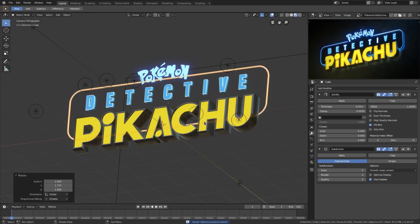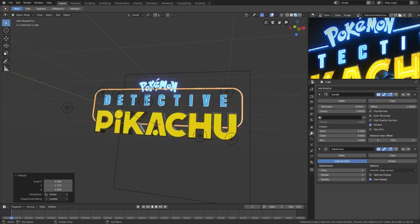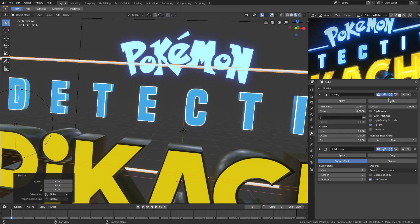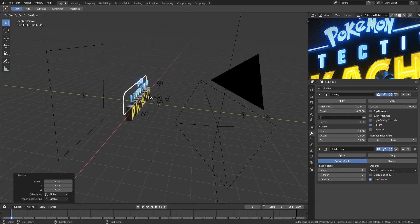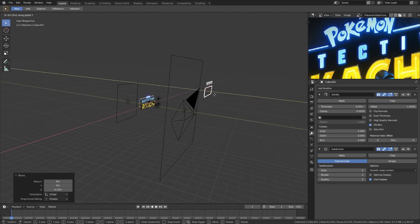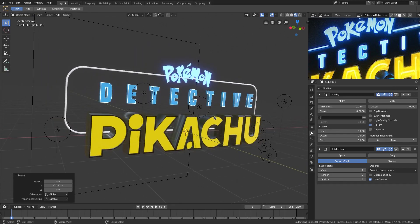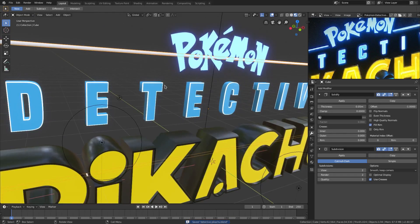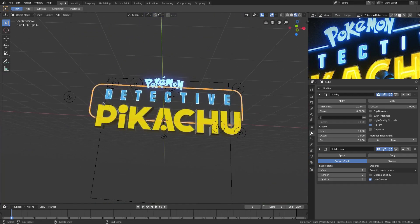That looks great — save with Ctrl+S again, I'm getting scared it's going to crash. In the background you can see we have this cutout piece for the word 'Pokémon.' We'll duplicate our wireframe by hitting Shift+D and move it up with Y so it's up with the word 'Detective,' just as a backup copy in case we mess something up. From the camera's point of view we'll delete the edges of the pieces we don't need.